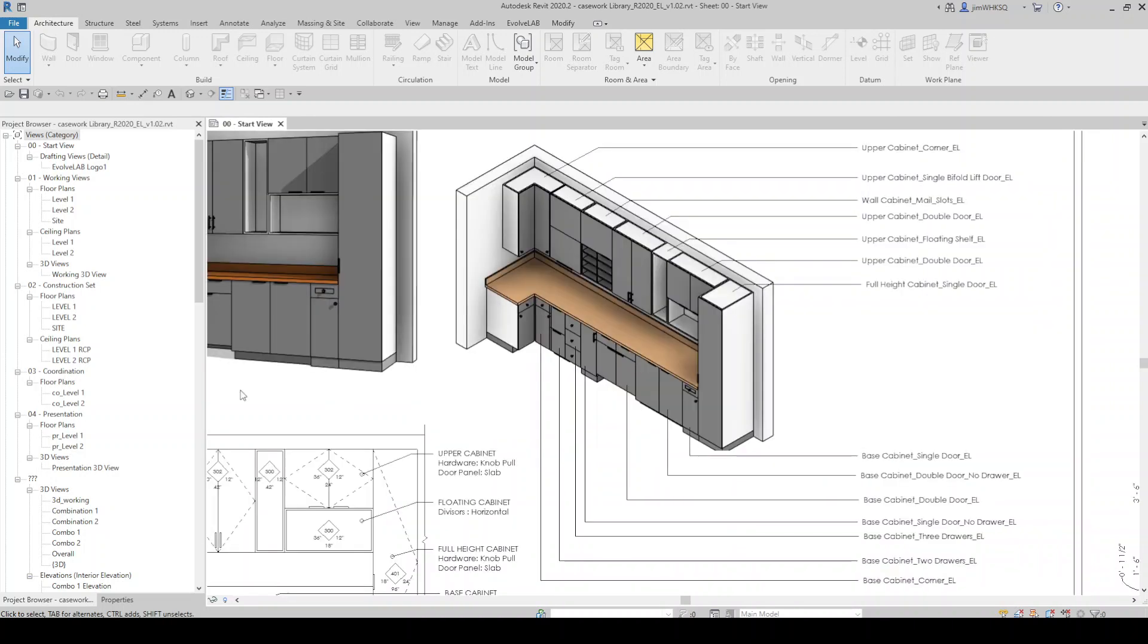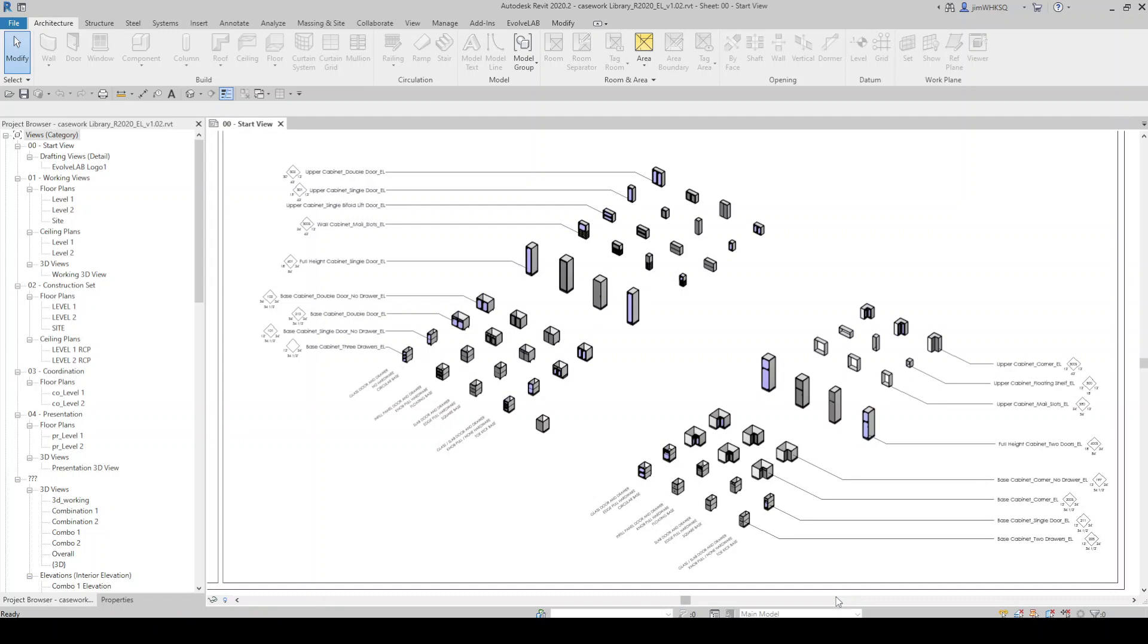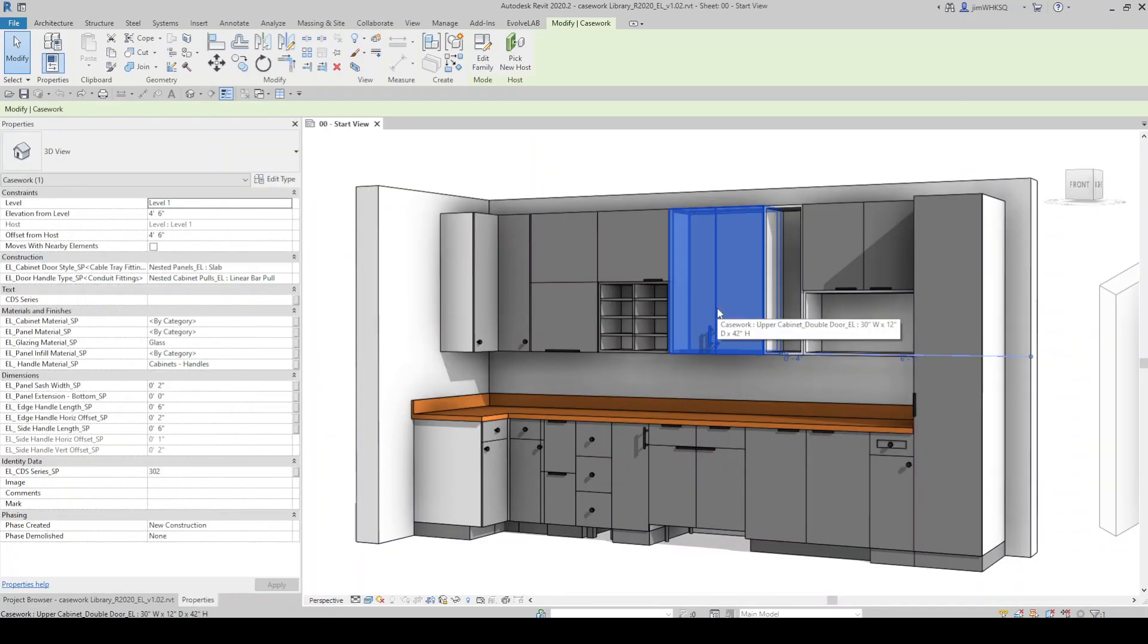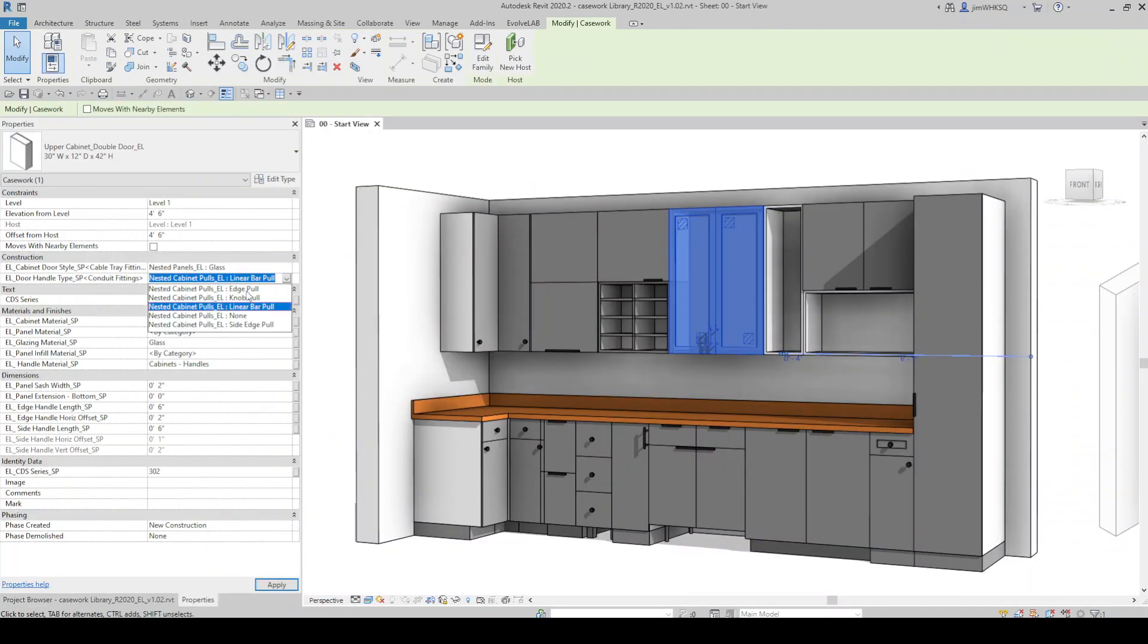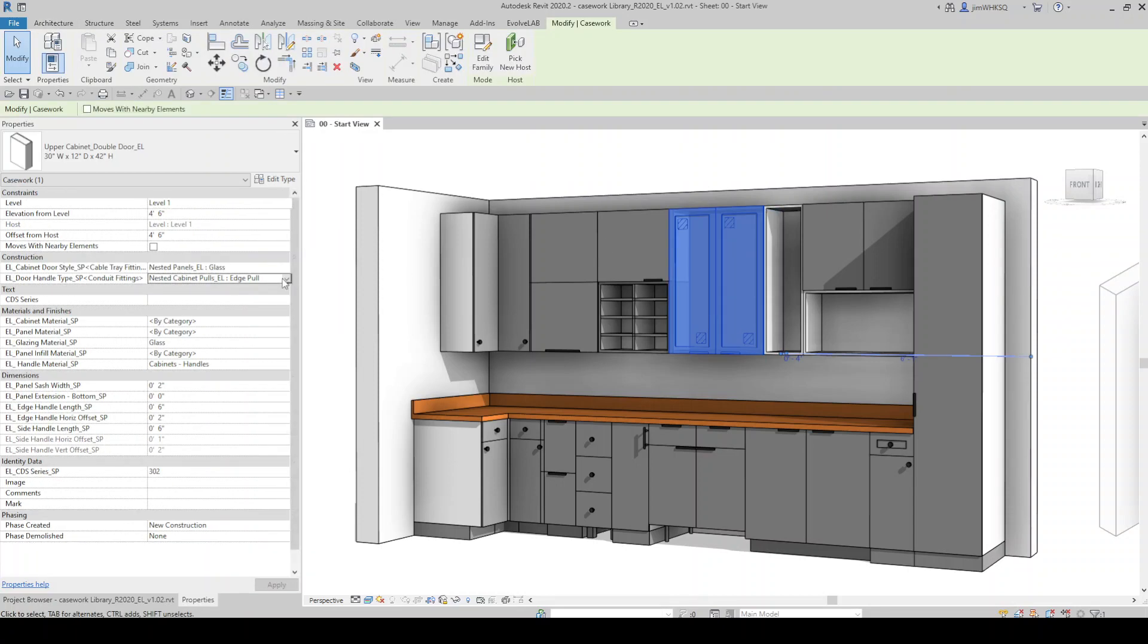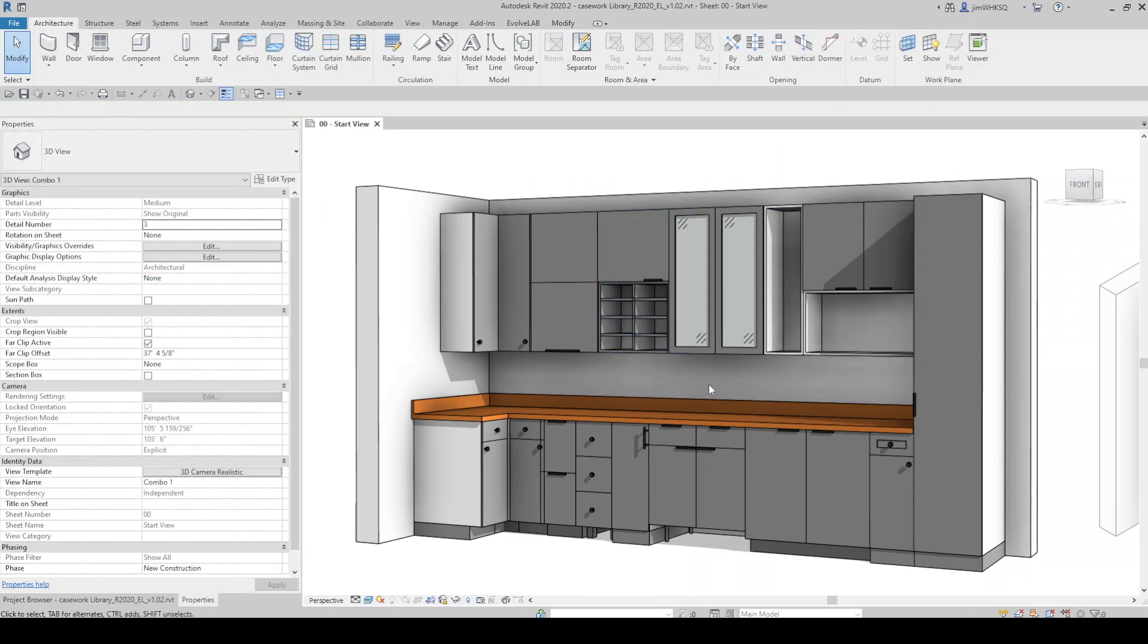This is a collection of multiple 3D fully parametric casework Revit families including base, full height, and upper cabinets with various options for doors, drawers, and open shelving configurations.